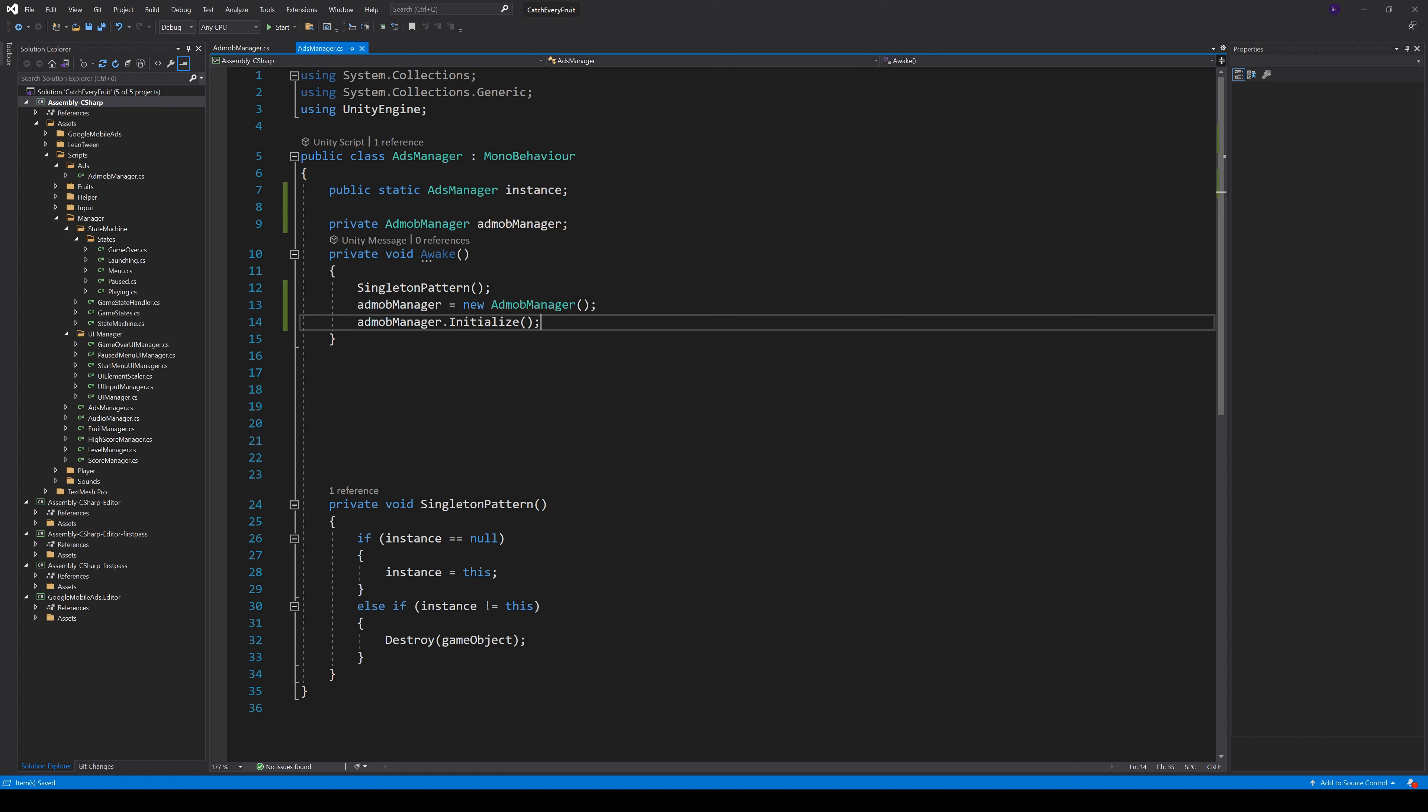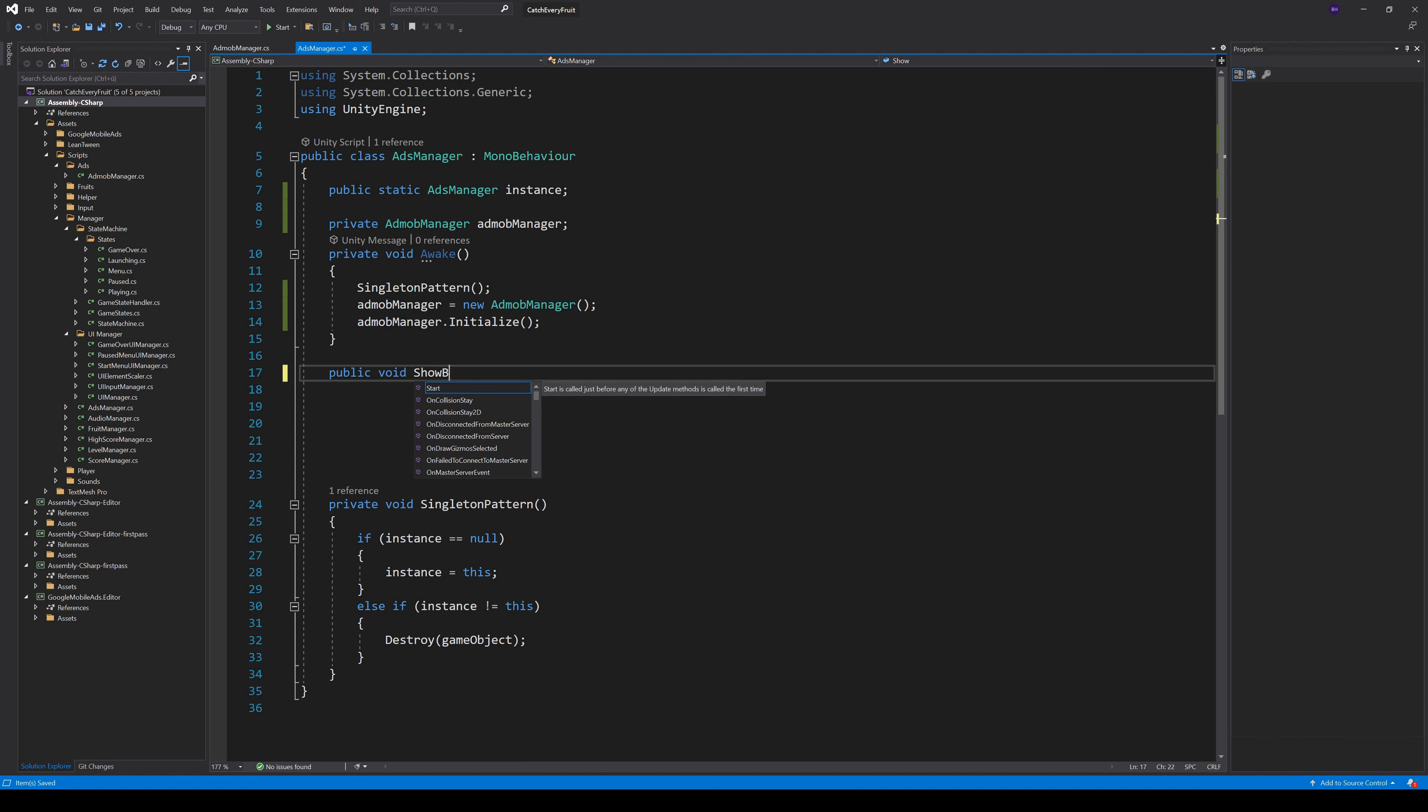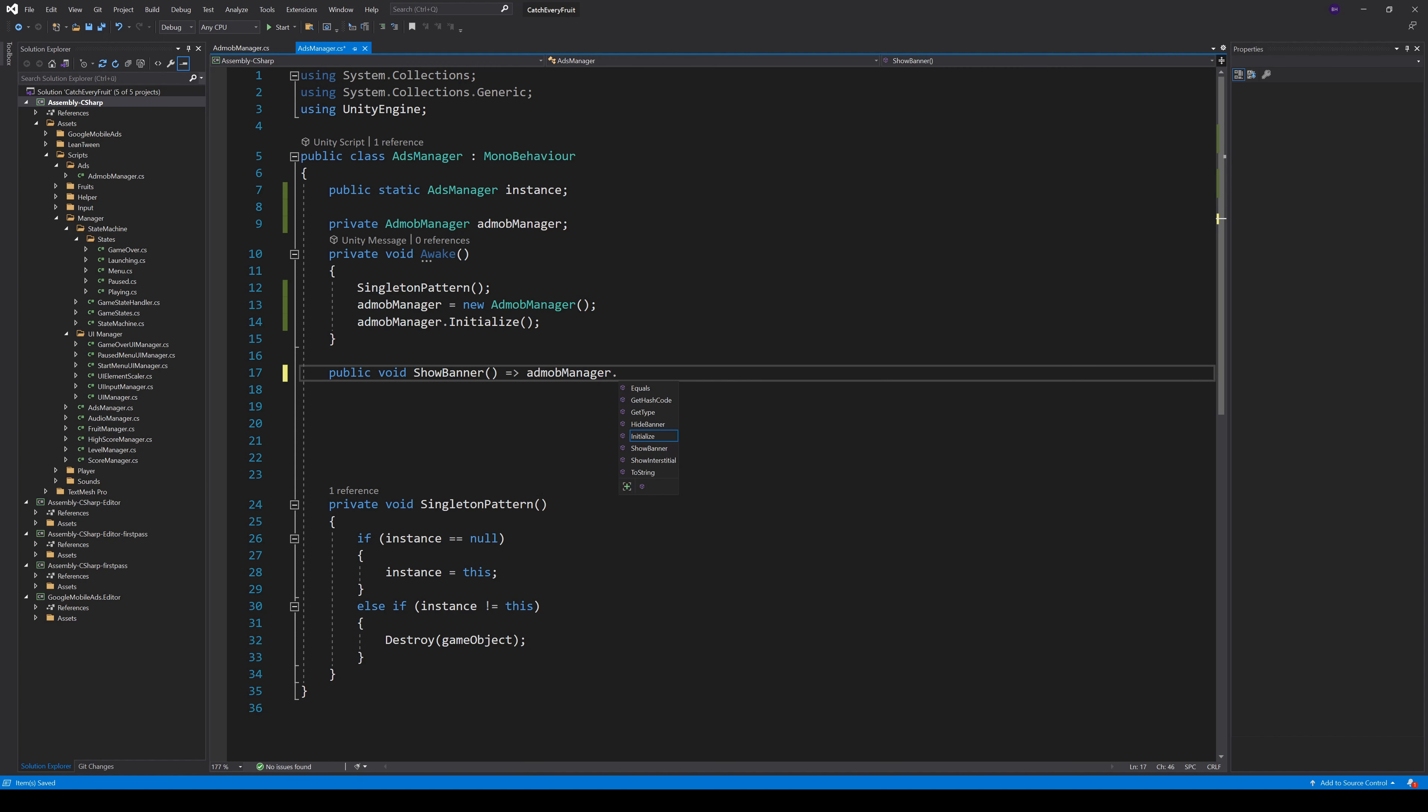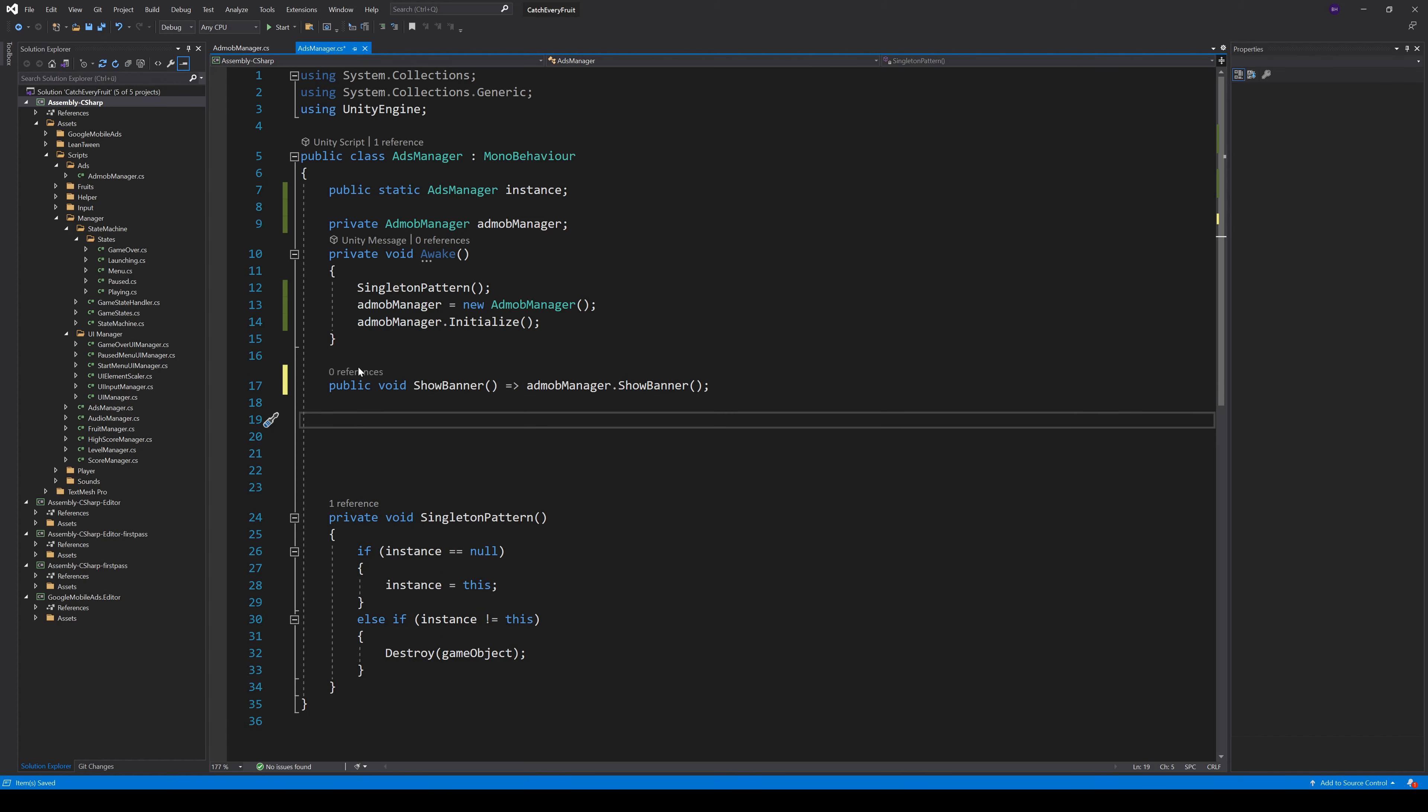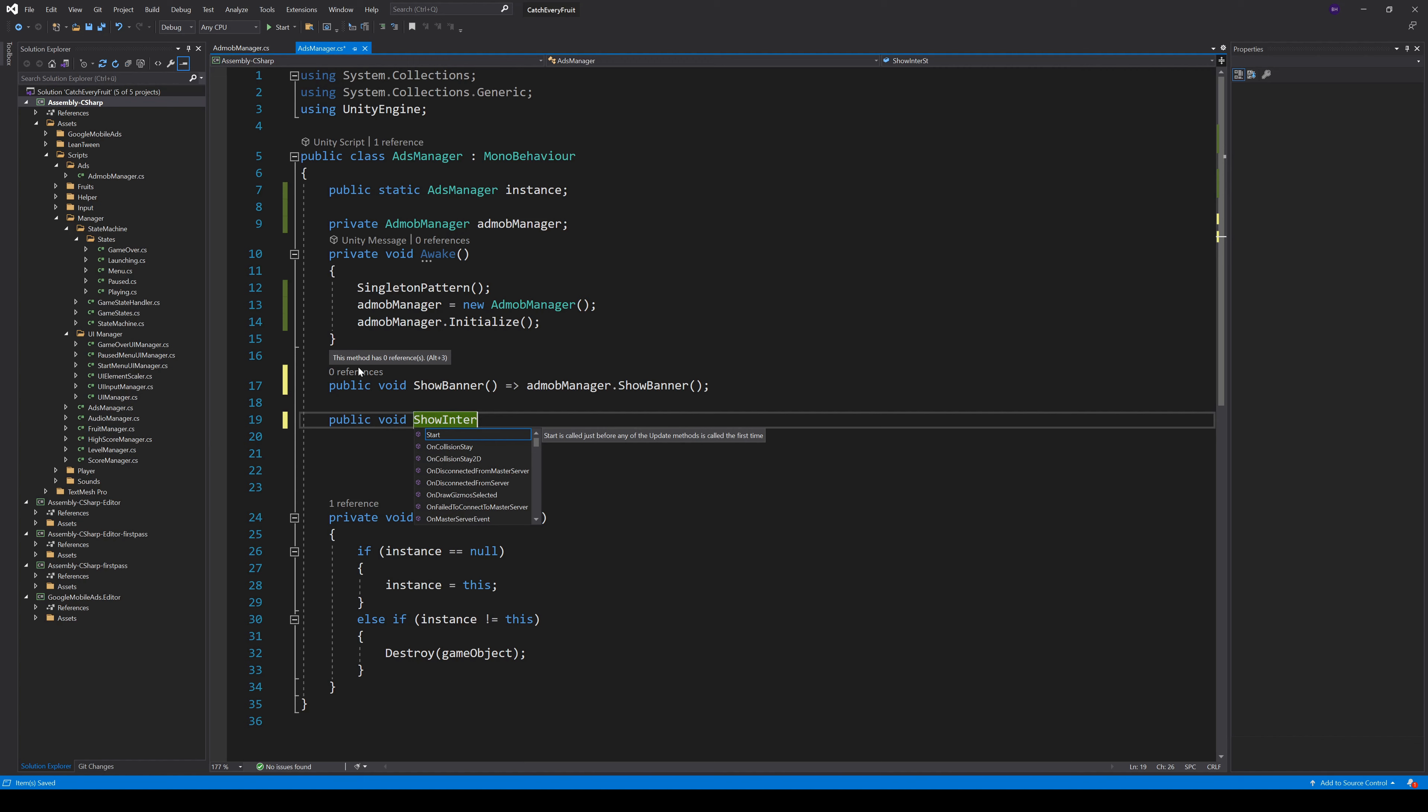The AdsManager handles the calls from other classes. When someone wants to show a banner, we can just call our related method in AdMob. For the Interstitials, we decided to only show Interstitials after 5 games, because fullscreen ads are also a moment where users might close the game. So we created a method ShowInterstitialIfNeeded.